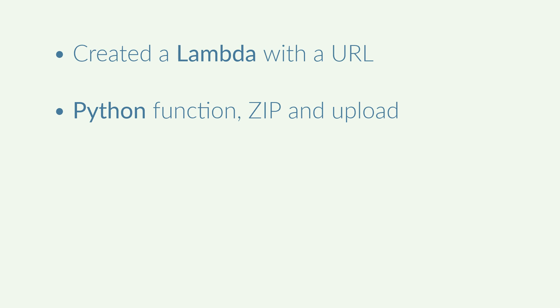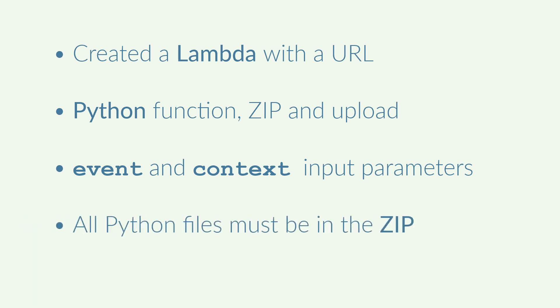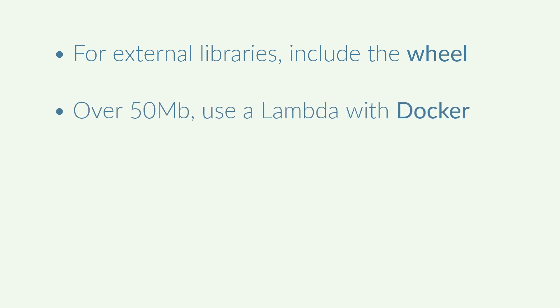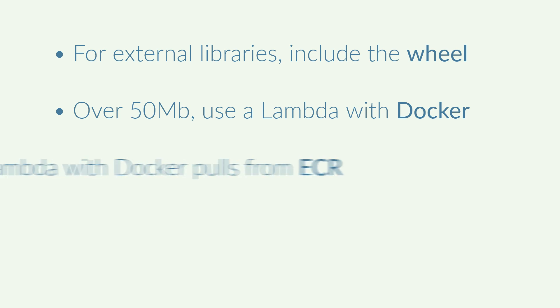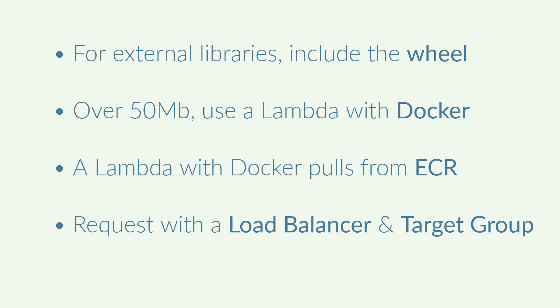Zip it and upload it to the lambda. I have the event input parameter with the body received by the lambda. I also have the context input parameter with some information about the lambda. If I need to upload many files to the lambda, I can add all them to the zip file. If I need to add some external library to the lambda, I must include the wheel in the zip file. If the zip file exceeds 50 megabytes, I must create a lambda which accepts a docker file. To update the lambda with a docker image, I need the ECR repository. To request a lambda with a docker image, I need a load balancer and a target group.